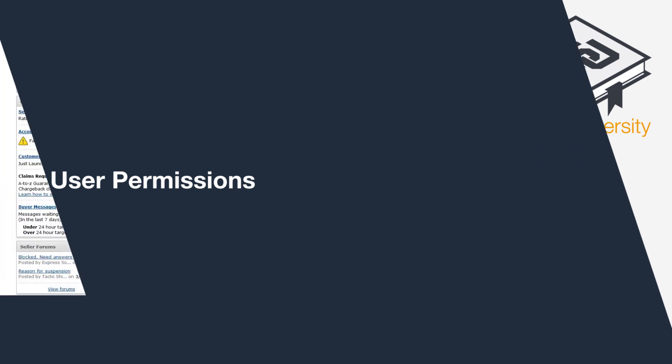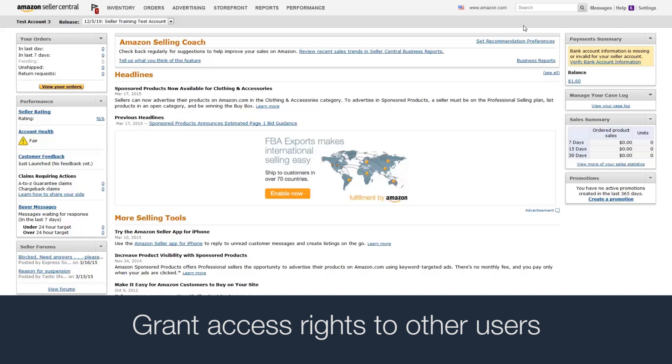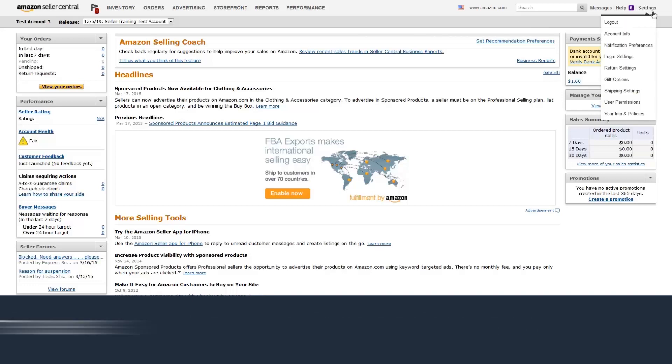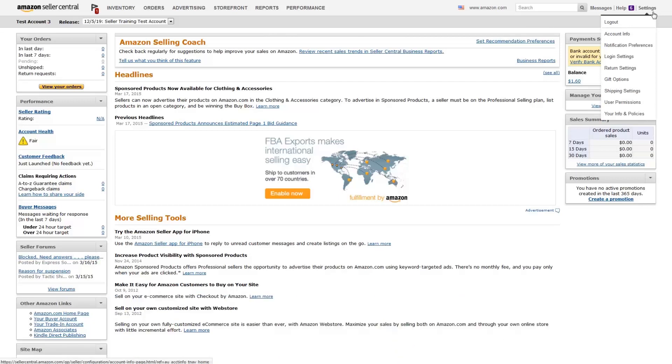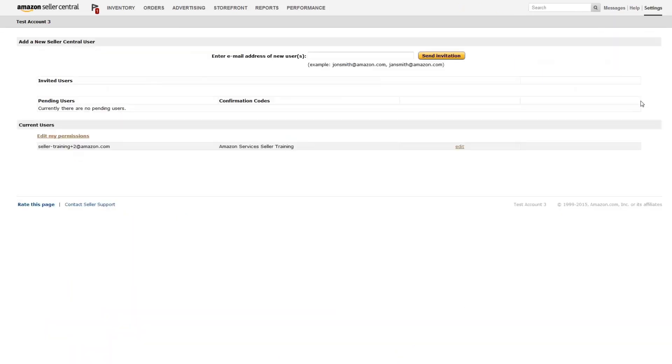Does your business have multiple users who need access to Seller Central? This video will show you how to edit user permissions. To configure your user permissions from the Seller Central homepage, hover over Settings and click User Permissions.